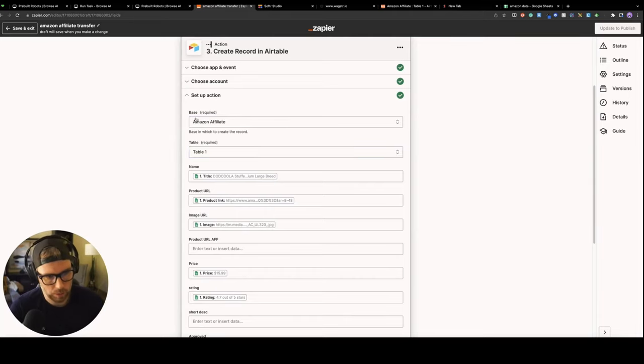Same thing here. We get the product URL from the scraper, but that doesn't really do us any good because that's just the Amazon product URL. What we want to do is we want to add our affiliate ID. So this tutorial assumes that you're an Amazon affiliate, which is super easy to sign up. You can create an affiliate account for free in just a matter of minutes. And then what will happen is you'll get an affiliate ID when you create your affiliate account. And it's just as easy as adding your affiliate ID to the end of the Amazon link.